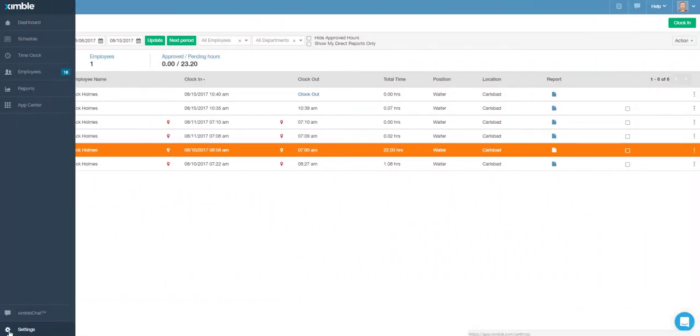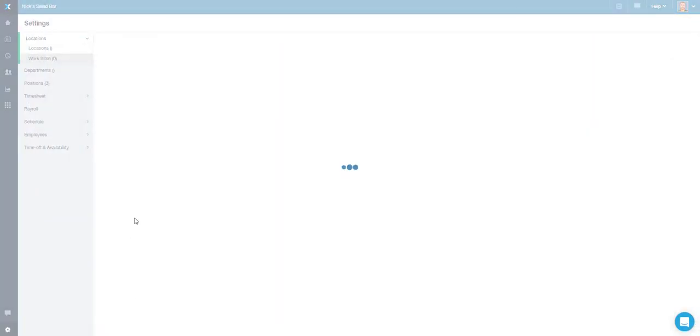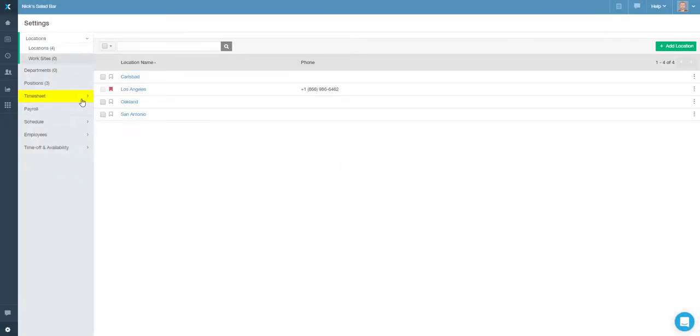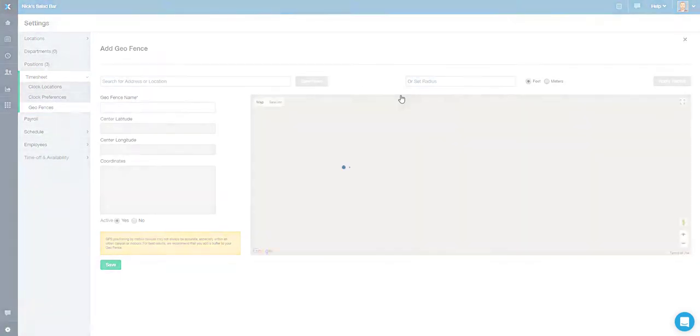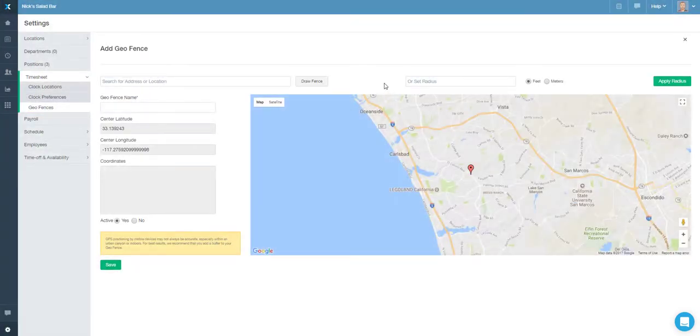Furthermore, an employer can choose to allow time tracking process via mobile devices from only specific areas or locations.